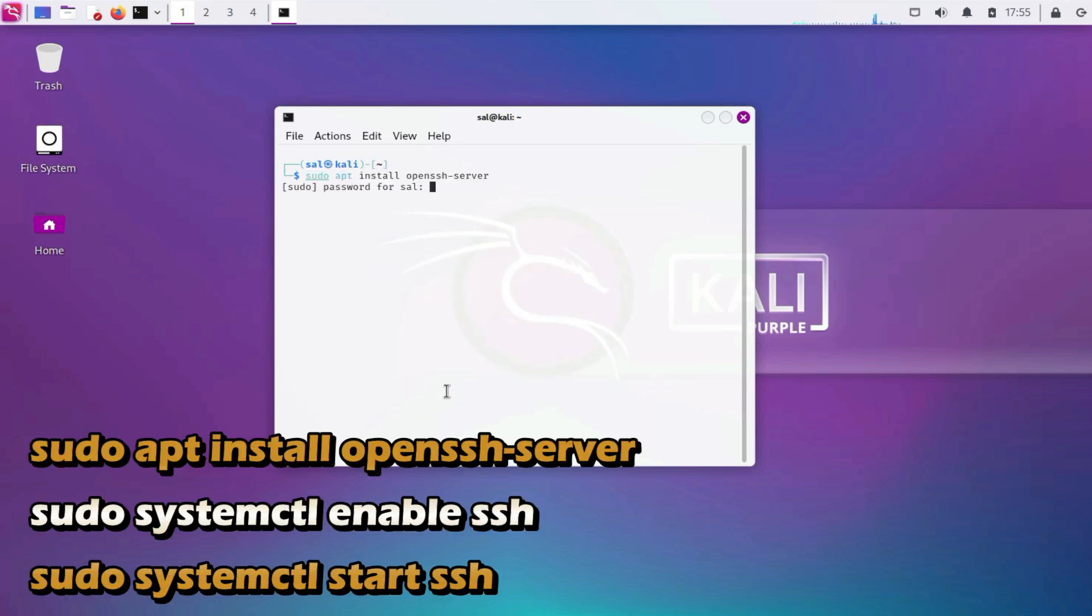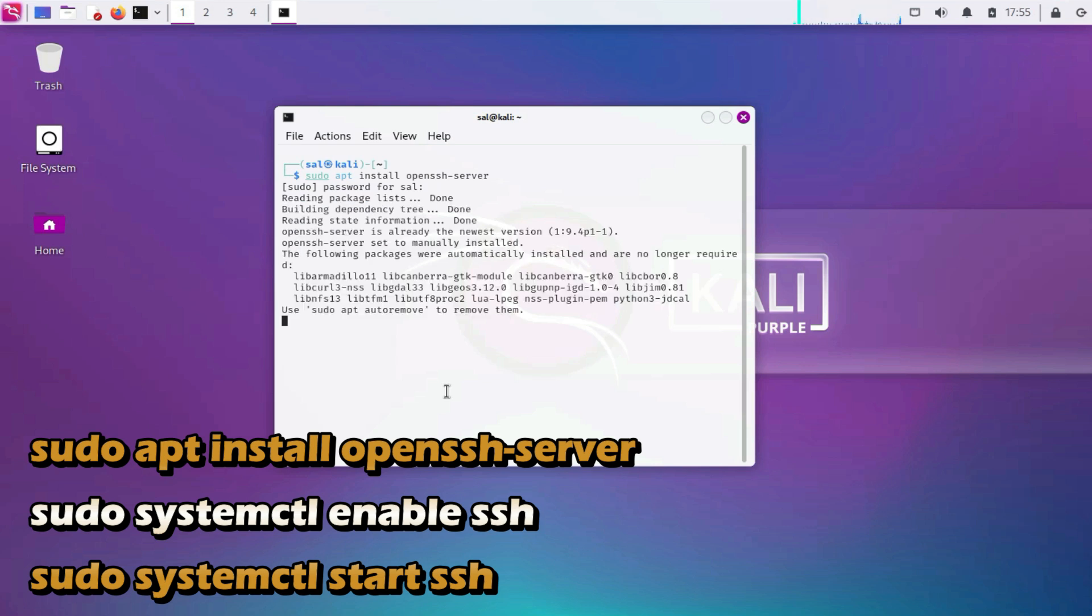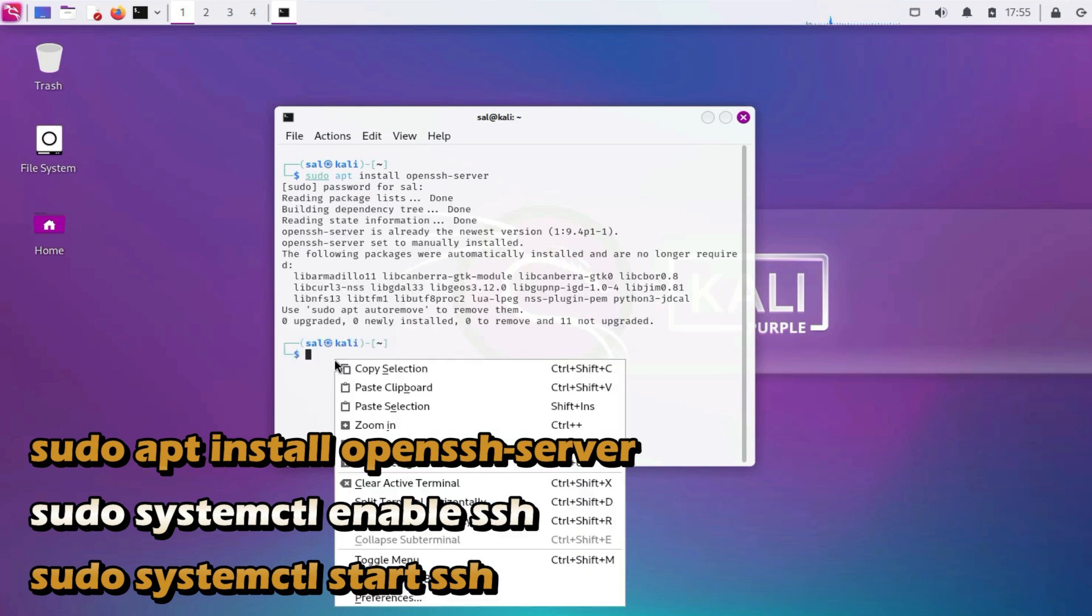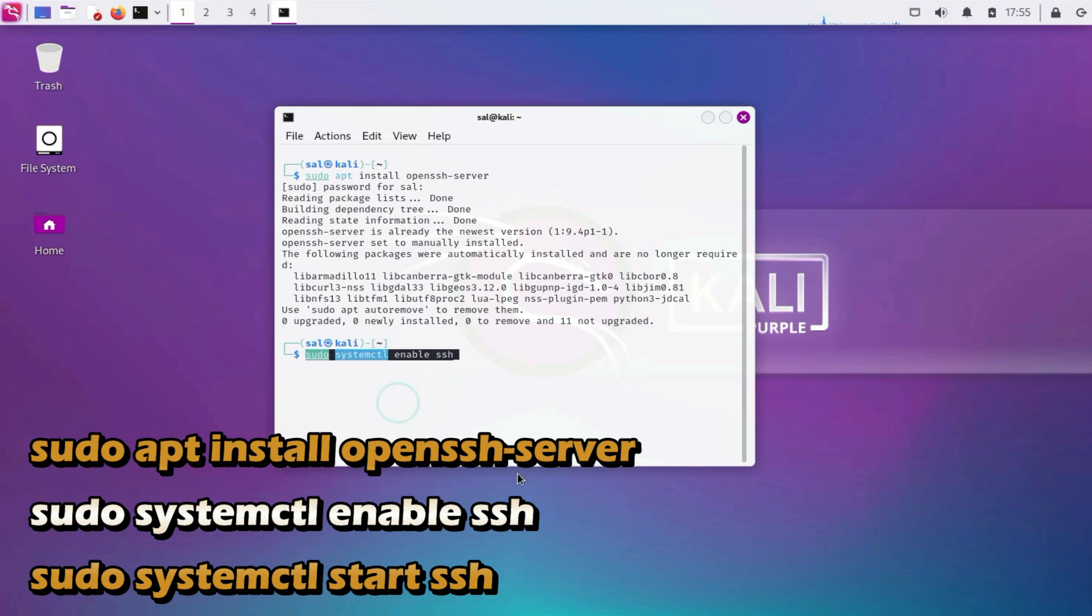Sudo apt install openssh-server. Sudo systemctl enable ssh. Sudo systemctl start ssh.